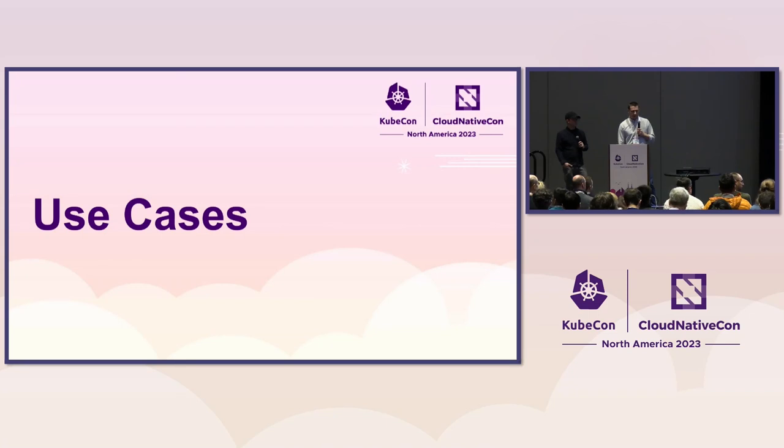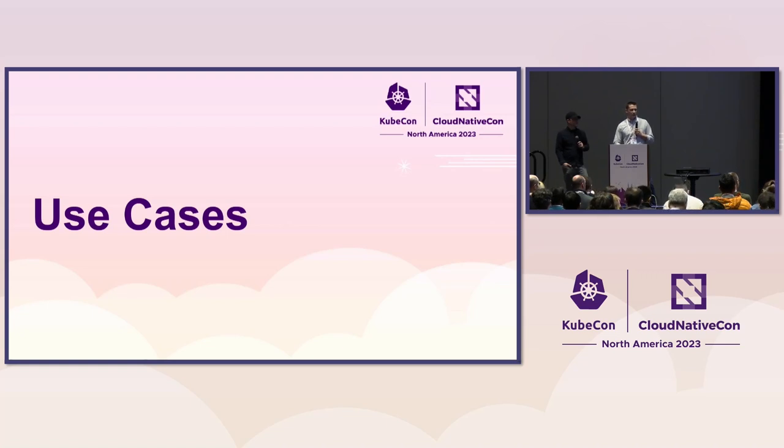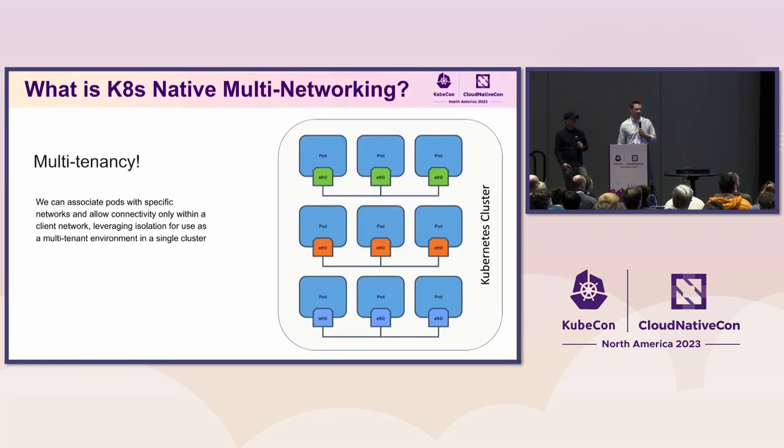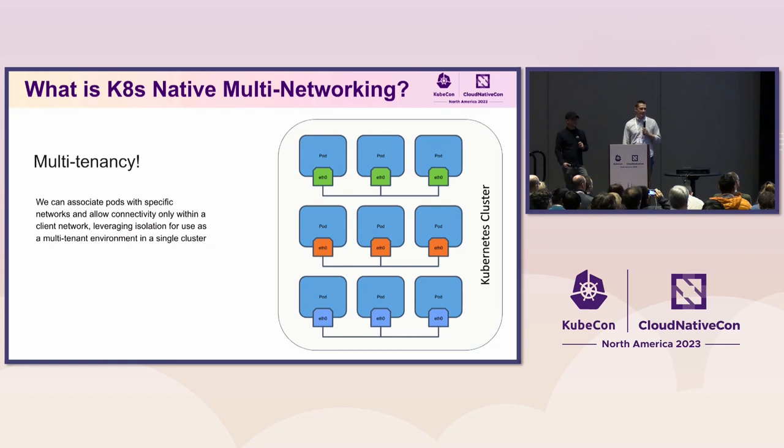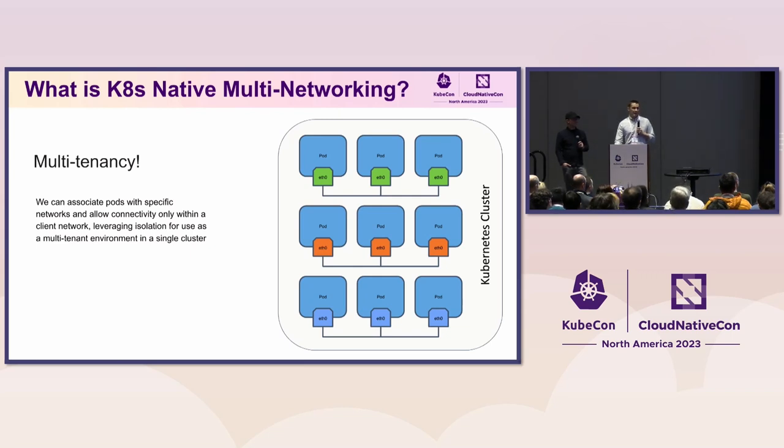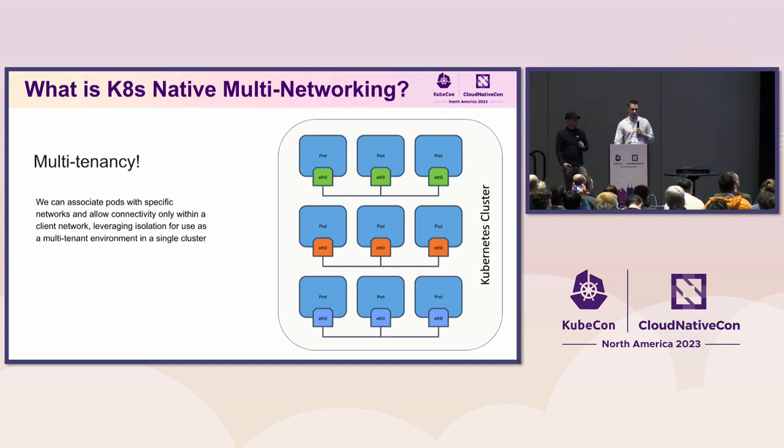So right now, we want to show you a few use cases that we come up with our group on what sort of situation we want to handle with multi-networking. And the first one is the flagship that got all of you interested in this talk is the multi-tenancy. And basically, this is a multi-tenancy on a networking level. And basically, the way you implement it, you can even achieve a multi-tenancy on a physical layer, having all your workloads connected to different networks.